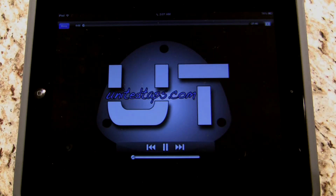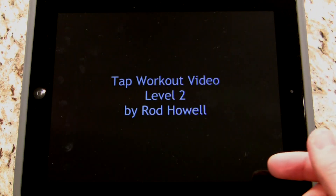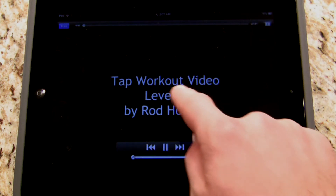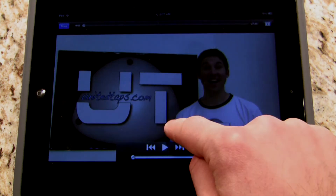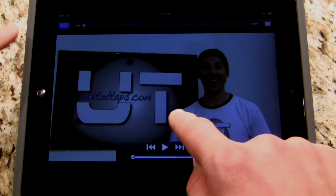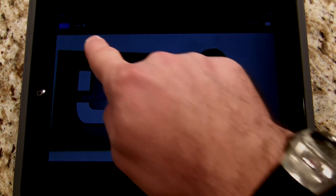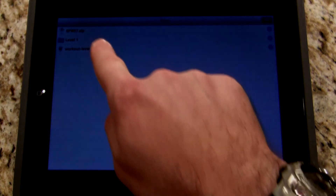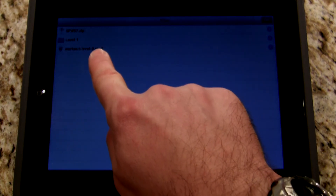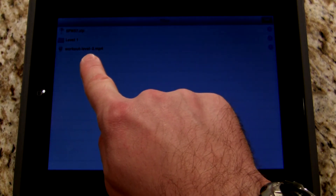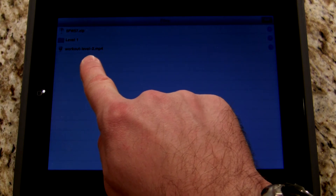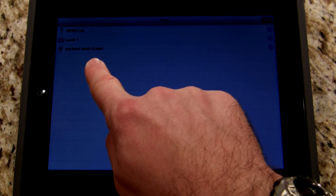I've got it muted so you can't hear it, but that's how you access and watch the video. I can hit pause if I want, and when I'm finished I can go up here and hit done. And I'm back to my list of downloaded files.